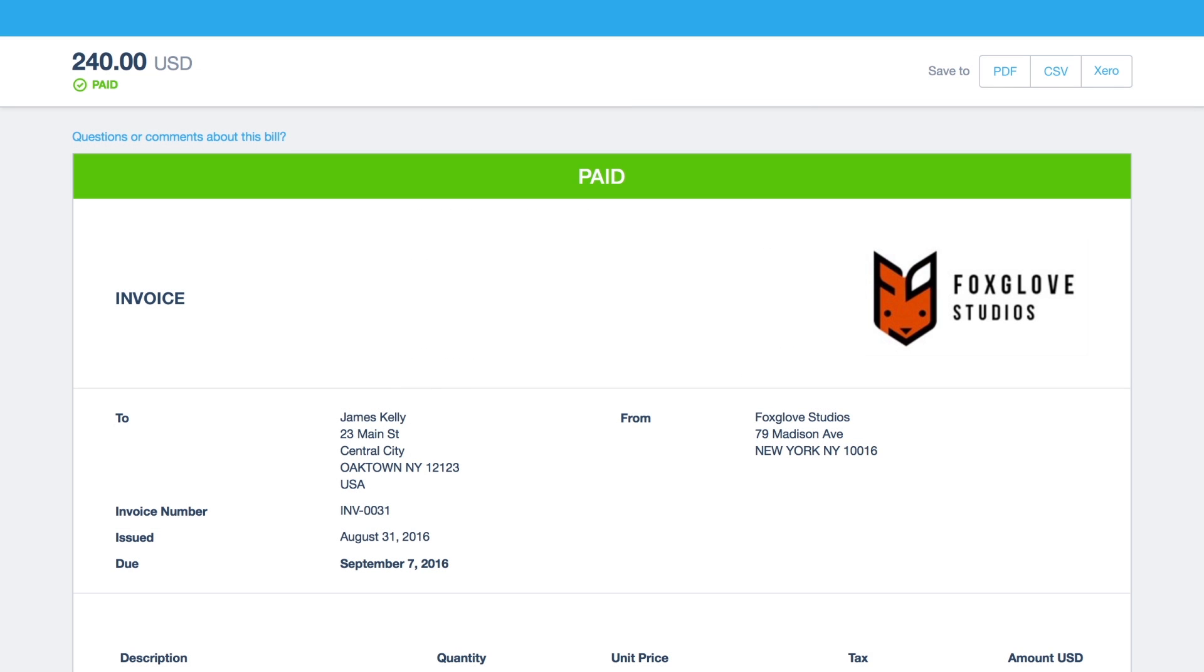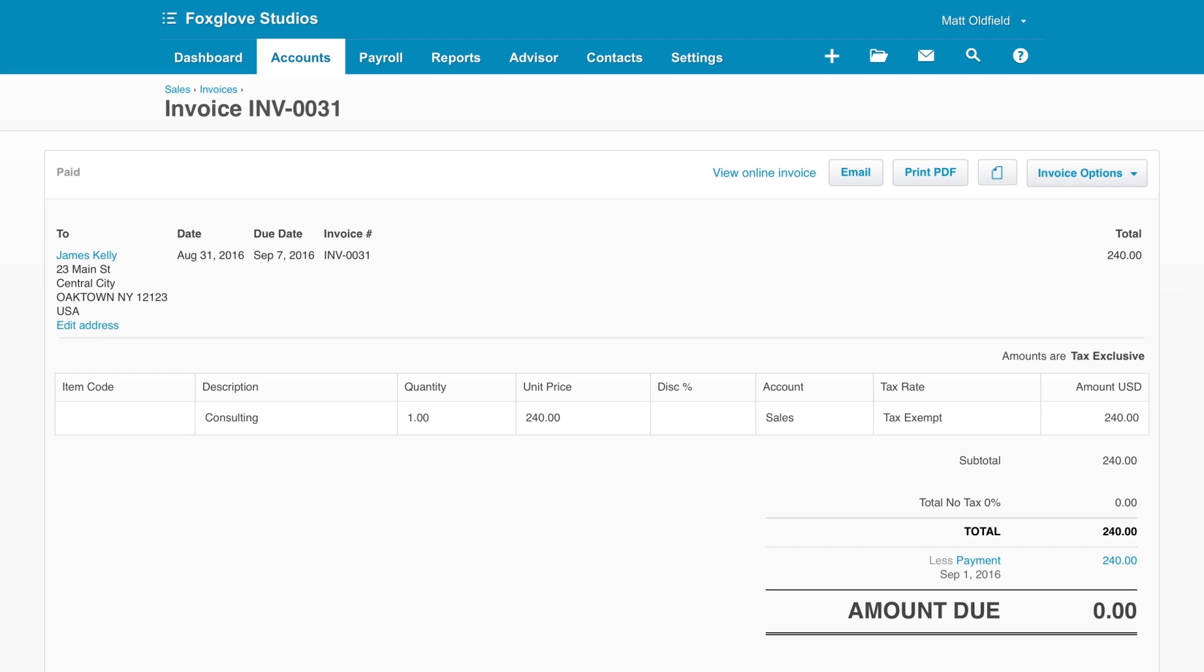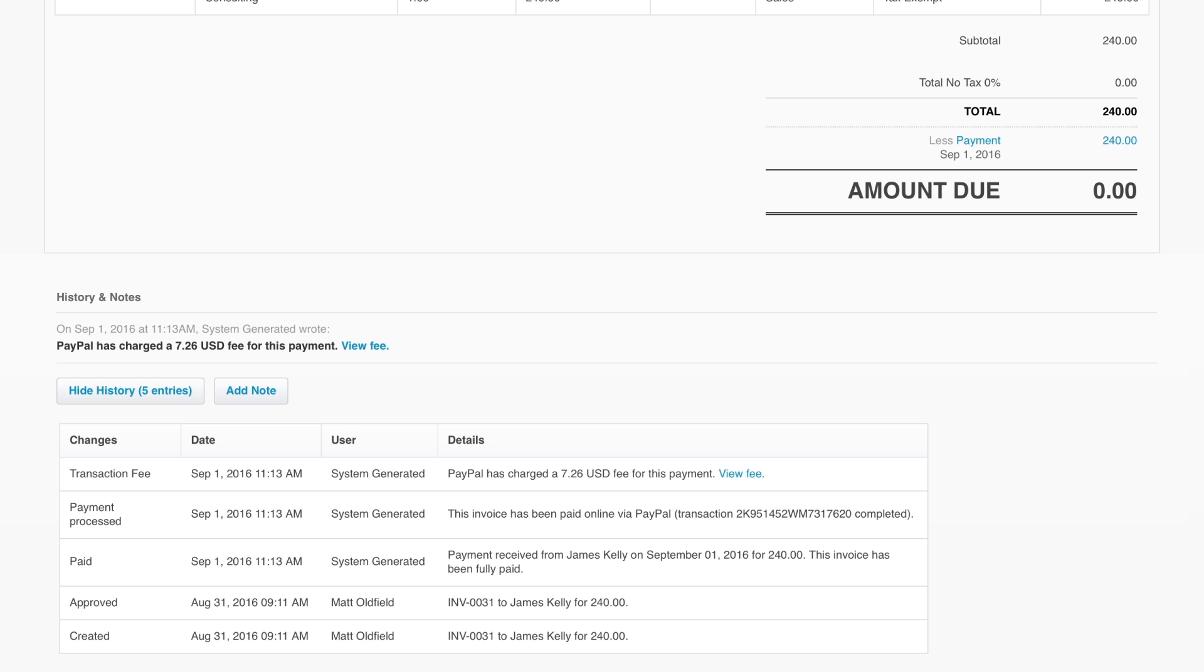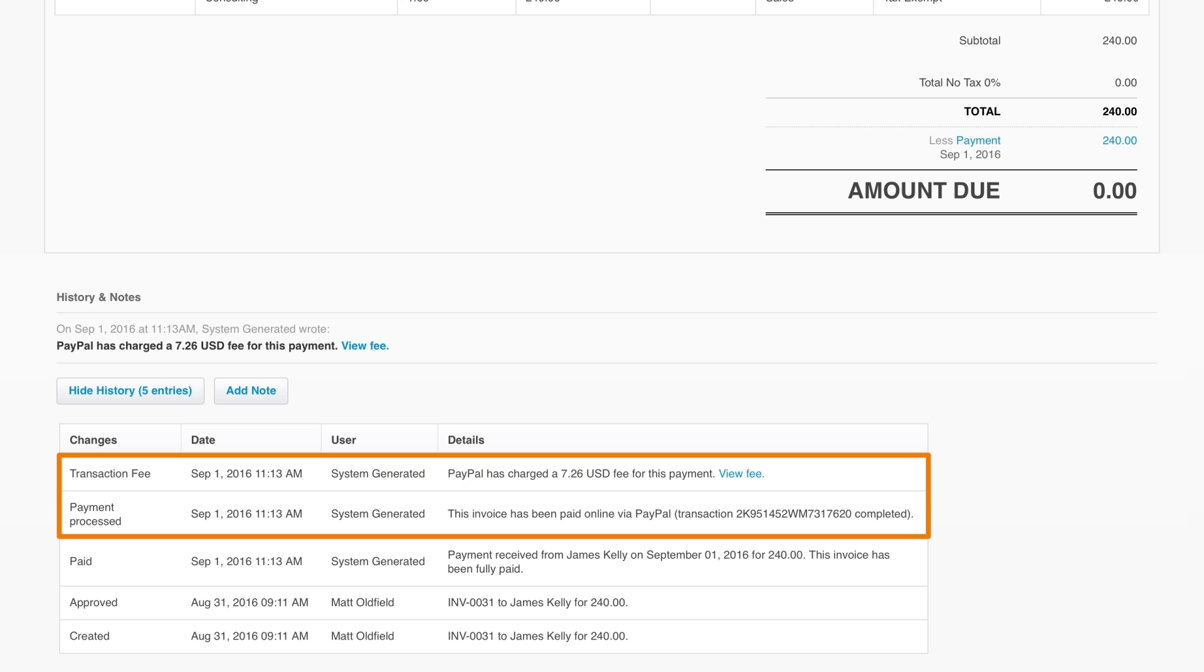Now the online invoice will then automatically update to show as paid. Back in Xero, the invoice is now marked as paid. The history and notes below show the payment and the automatic fee transaction created.